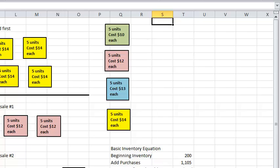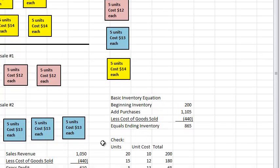By keeping our perpetual inventory records, we were able to calculate our beginning inventory, purchases, cost of goods sold, ending inventory, and gross profit.